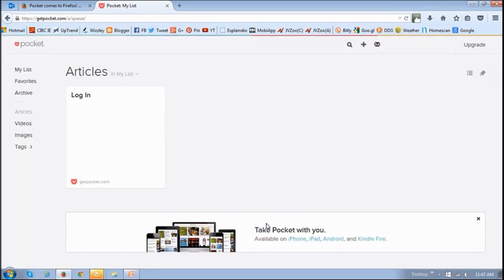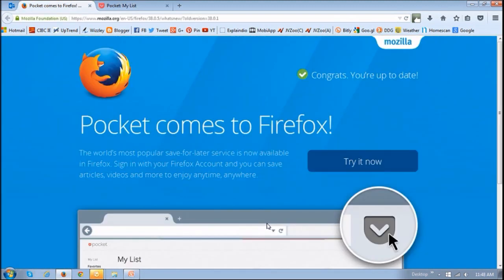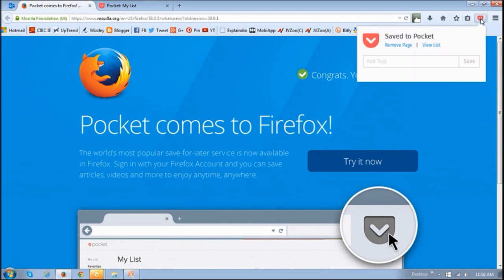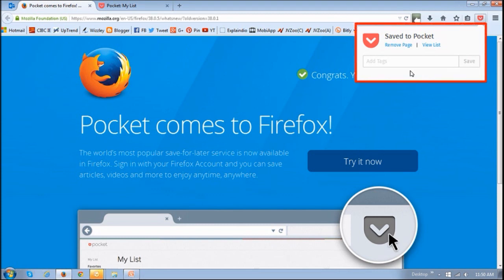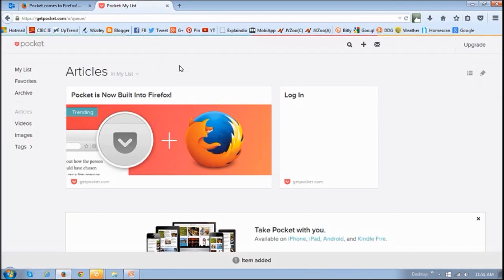So this is what your initial Pocket will look like. For example, if I want to save this page for later, I'll basically just click this Pocket button or icon, and it will give you a confirmation that it's been saved. Then if I go back to my Pocket page, you will see that it's been saved.